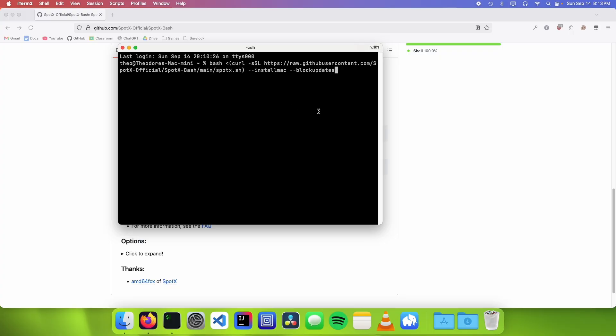The reason we want to block updates is because every time Spotify updates itself, the SpotX script is gonna break. So blocking the updates to the Spotify app means that it'll always work. And if it ever stops working, you just need to go back and run the script again.